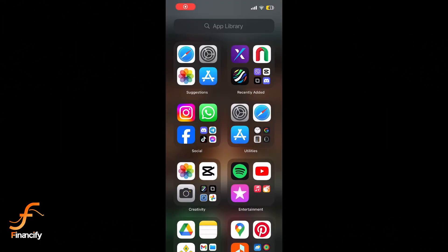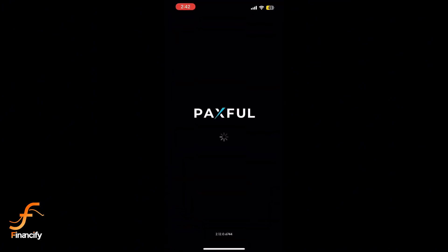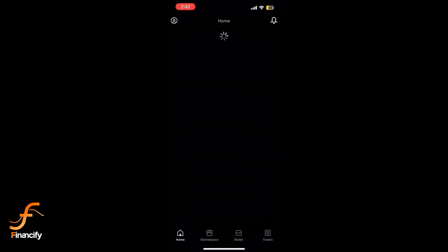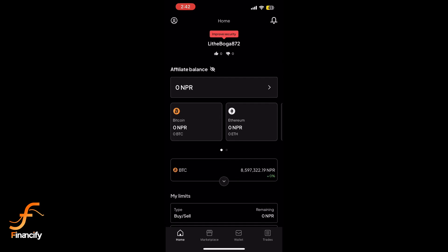Hey everyone, welcome back to Financeify. In today's tutorial, I'll show you how to buy USDT on Paxful quickly and easily. Let's get started. First, open the Paxful app or go to paxful.com and log into your account. If you don't have an account yet, sign up and verify your email and phone number.